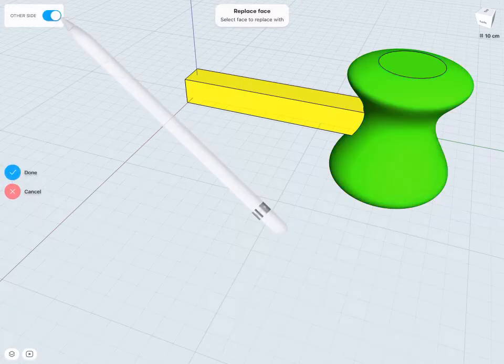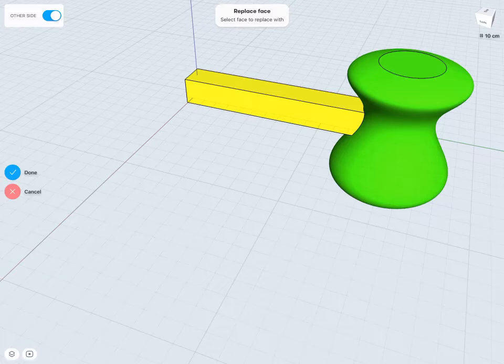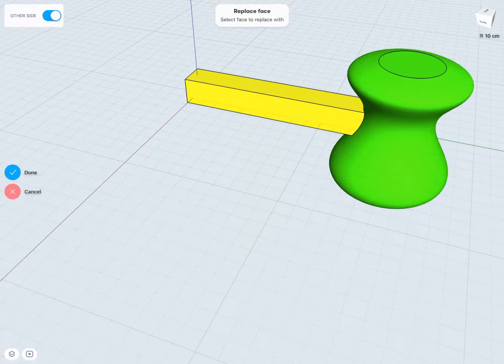So I can tap this On or Off as needed, depending on which side of my green face I might like. If I'm happy with this selection here I can tap the Done check.